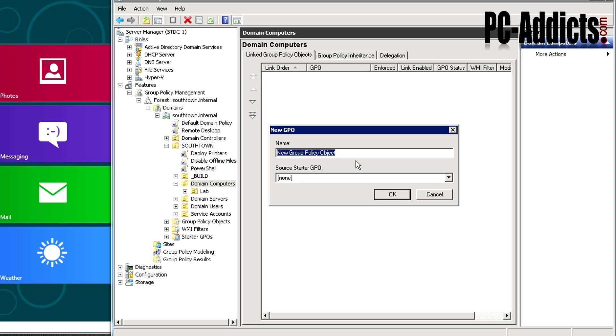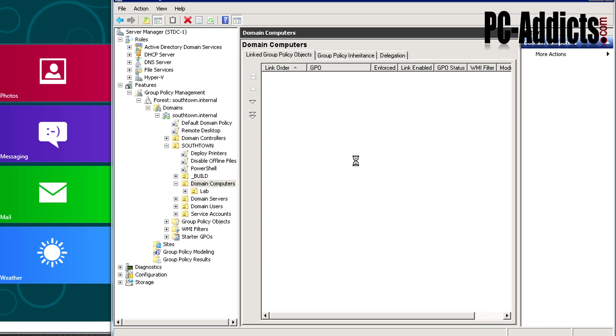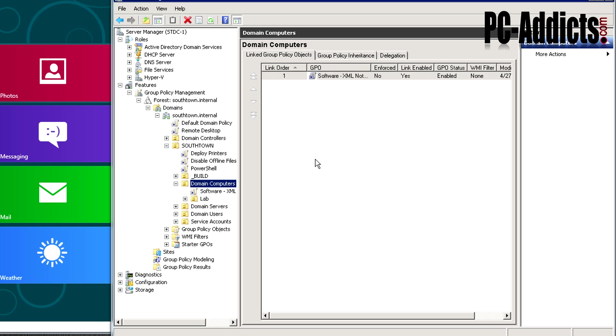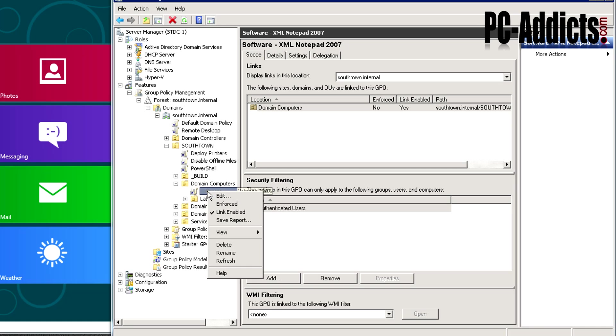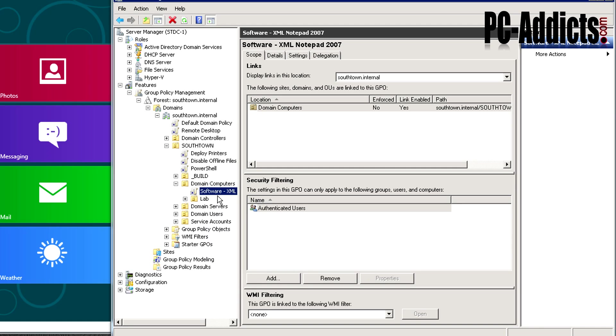You want to be somewhat specific with the name. I'm just going to name it the same thing as the group we just named: software xml notepad 2007. So we have our group policy here. Right click that and go into edit.